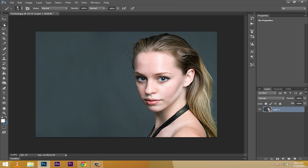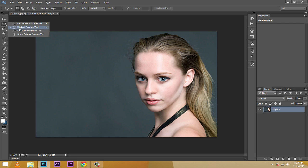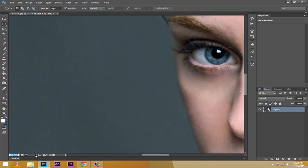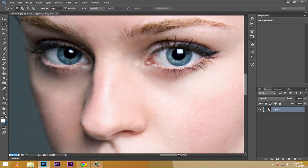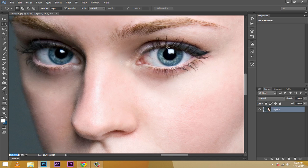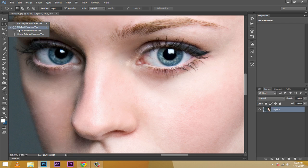I'm going to start with the elliptical marquee tool and zoom the image until I find the eye. Here we have the eye — that's pretty, this is an amazing photograph. I found this image on DeviantArt. I'll choose my elliptical marquee tool.